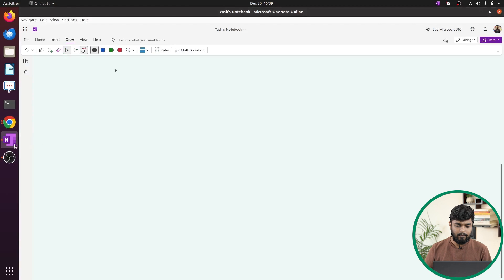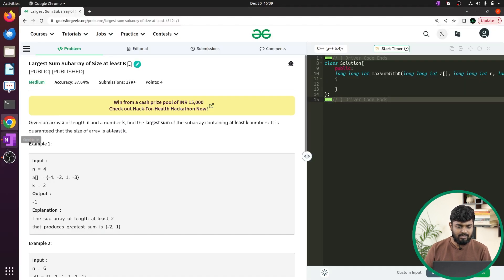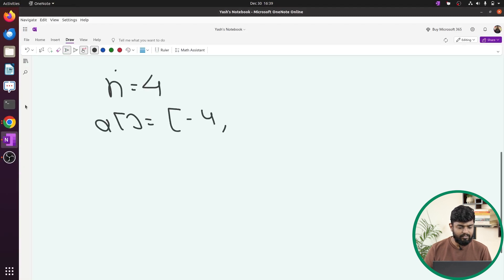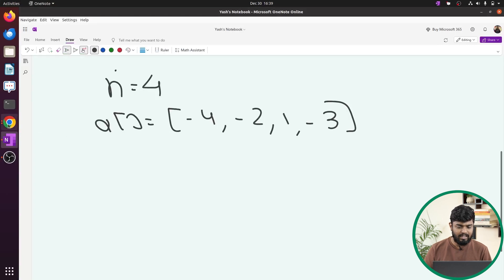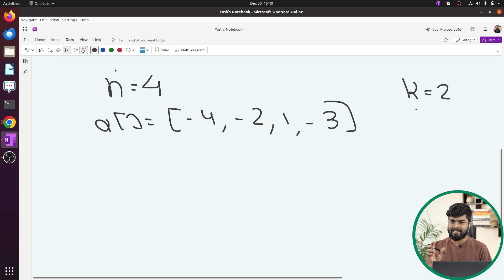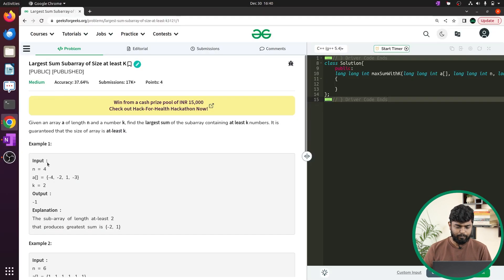Let's look at the first test case. Suppose n is given as 4, and the array elements are -4, -2, 1, and -3. The k value is given as 2. So whatever subarray we choose, it should have at least size k, and we need the maximum sum — the size can also be more than k, but at least k is required. The final output here is -1.